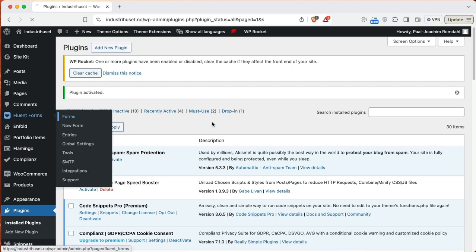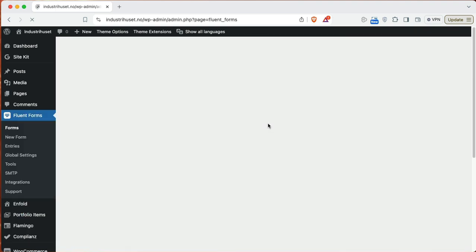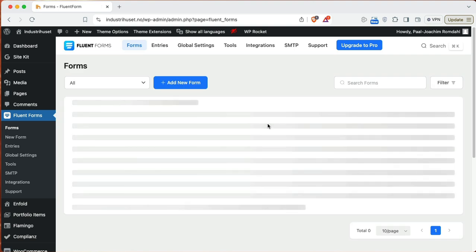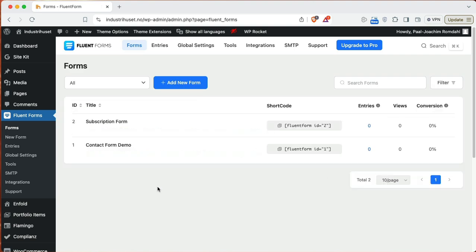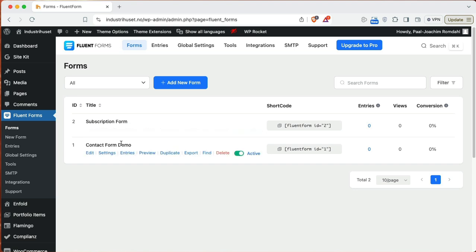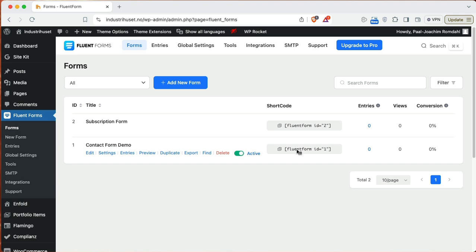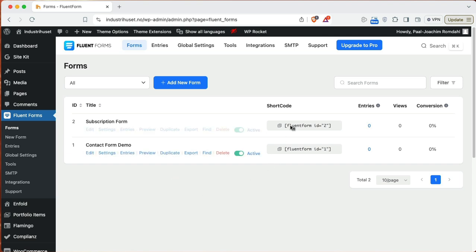It will show up here on the side. We'll go straight to Forms and here we see the two demos that are included: subscription form and a contact form demo. I will add instead a new form. Here you can see the shortcode that can be used on different pages. It also includes a Gutenberg form block if you're using Gutenberg on your site.